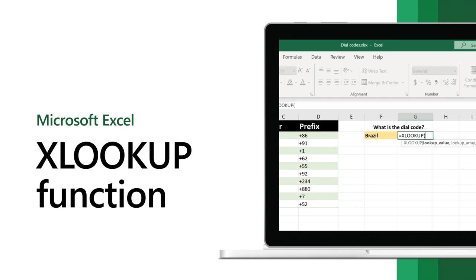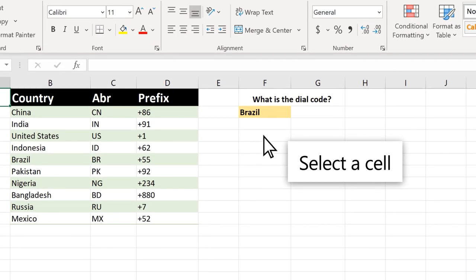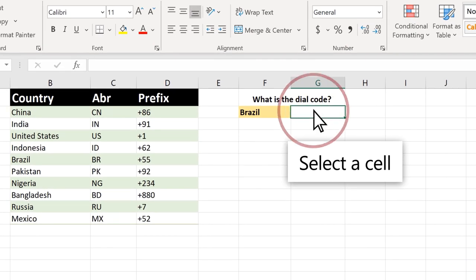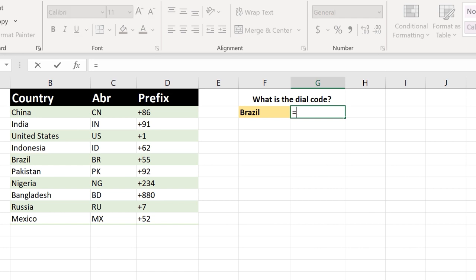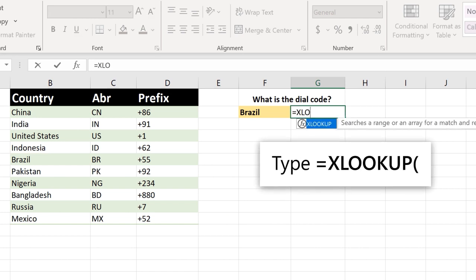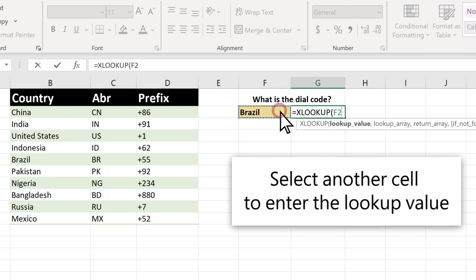Use the XLOOKUP function in Excel when you need to find things in a table or a range by row. Select a cell, type equal XLOOKUP and select the function, then select another cell to enter the lookup value.